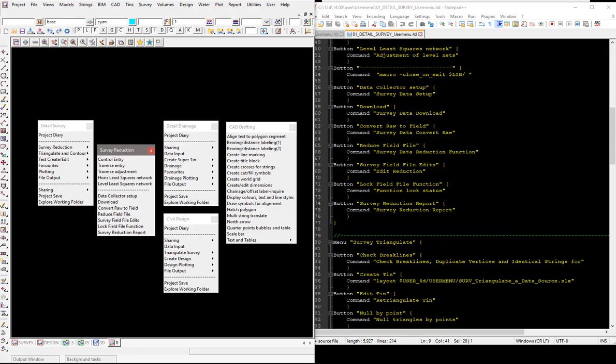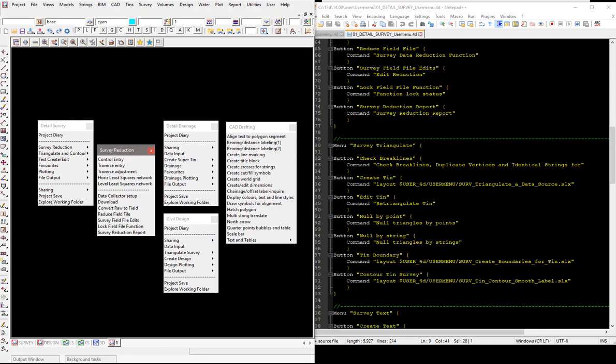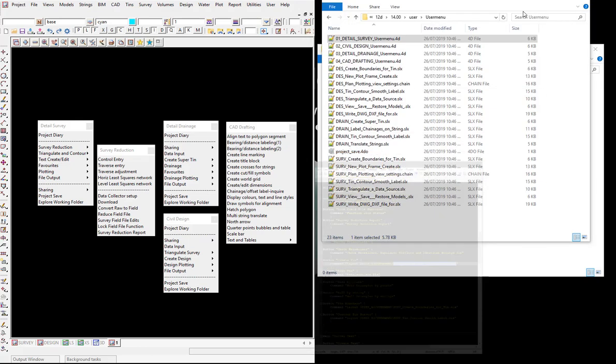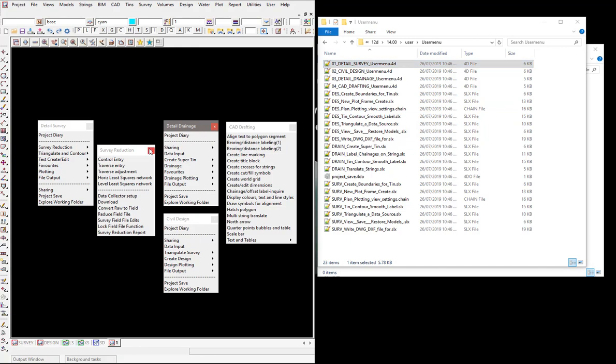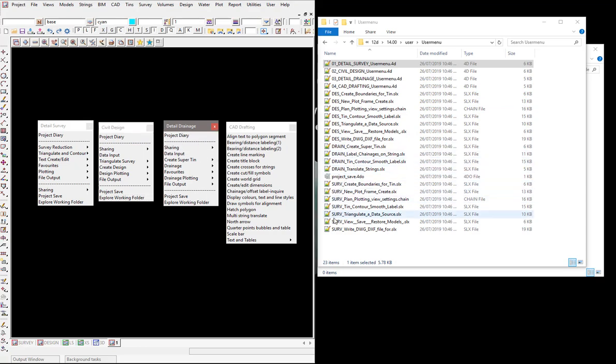I did want to go in and create these SLX files again. The files that were provided to you, you'll probably note they're in a different couple of groups. They've got these ones for DES which relate to the design screen layout files, we've got some there for the drainage, and we've got some there for survey at the front which relate to the survey menu.